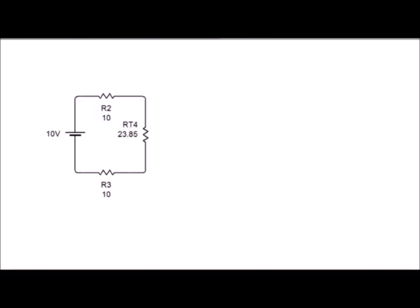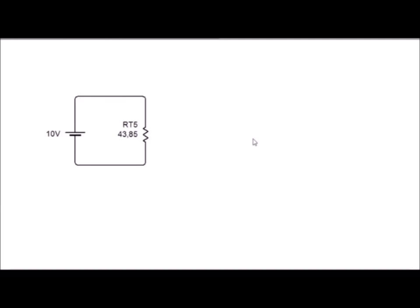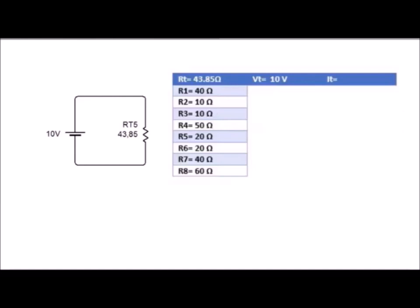El gráfico que vamos a tener al final va a ser el que está mostrándose en este momento. Cada vez que vamos encontrando un resultado, nuestra gráfica se va a ir reduciendo y ahora ya tenemos un circuito en serie. Por lo tanto, aquí solo queda sumar las resistencias, dándonos un total de 43.85 ohmios.